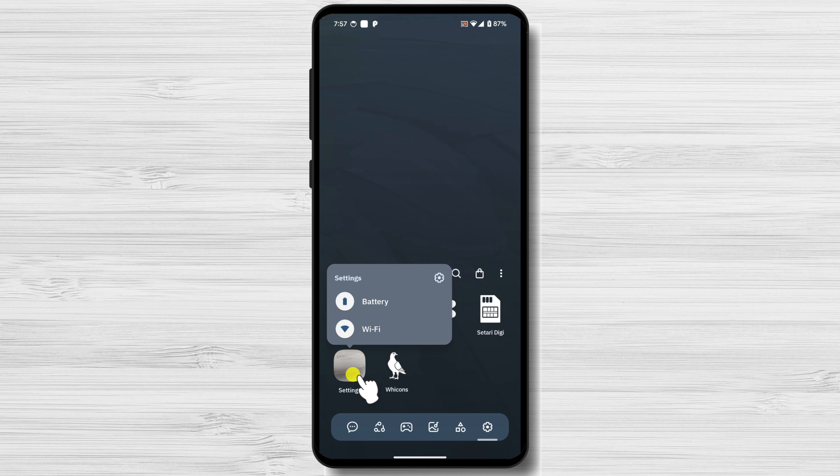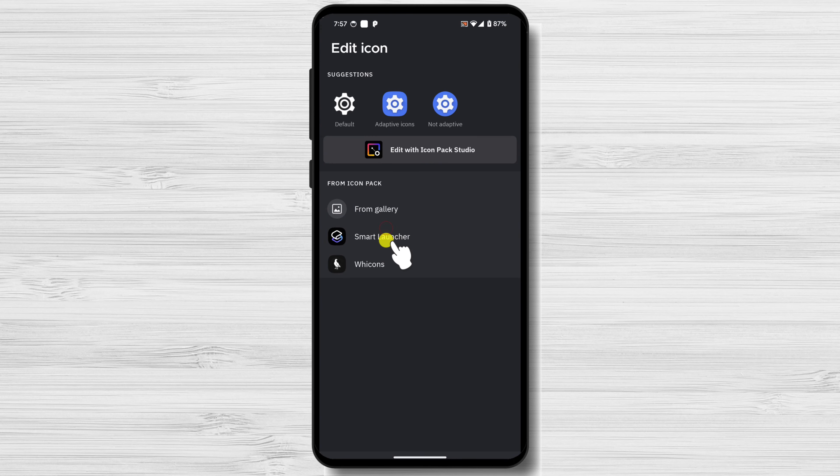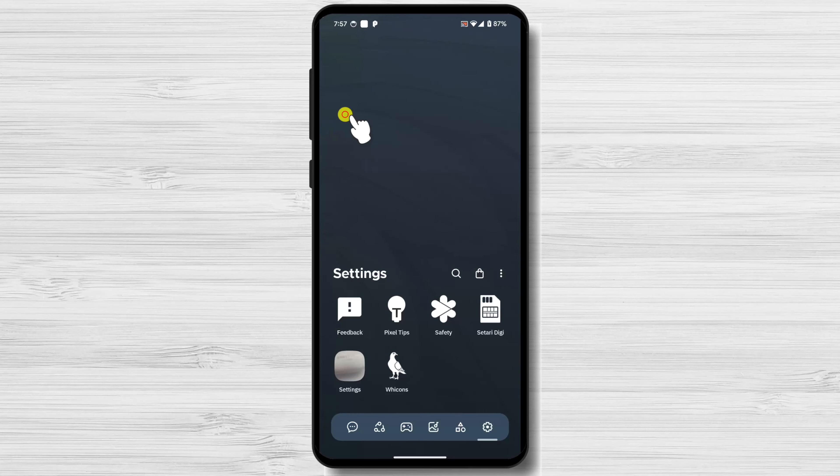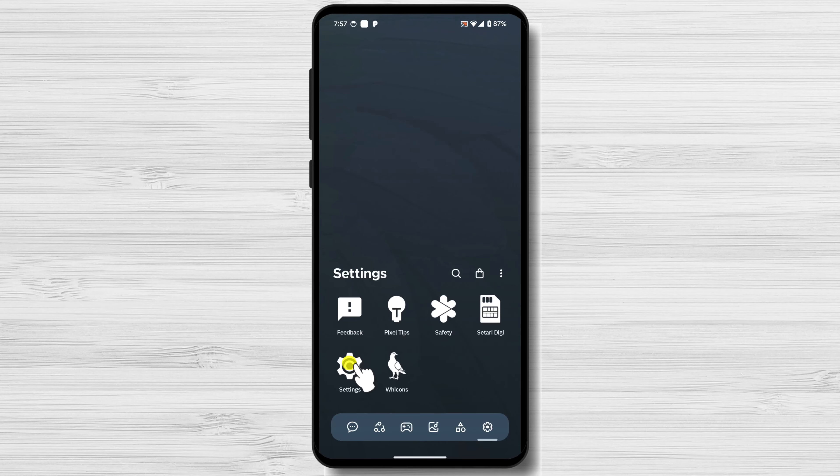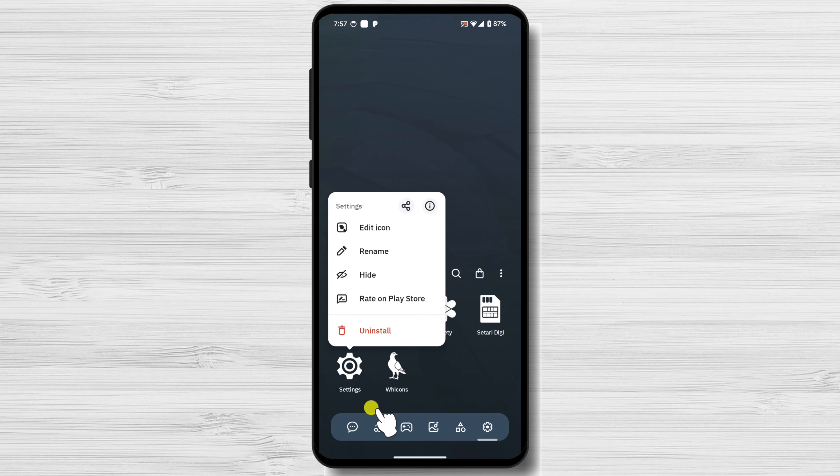Once you've finished customizing your app icons, enjoy your personalized home screen. You can rearrange icons, create custom app folders, and further customize your Android experience to suit your preferences.